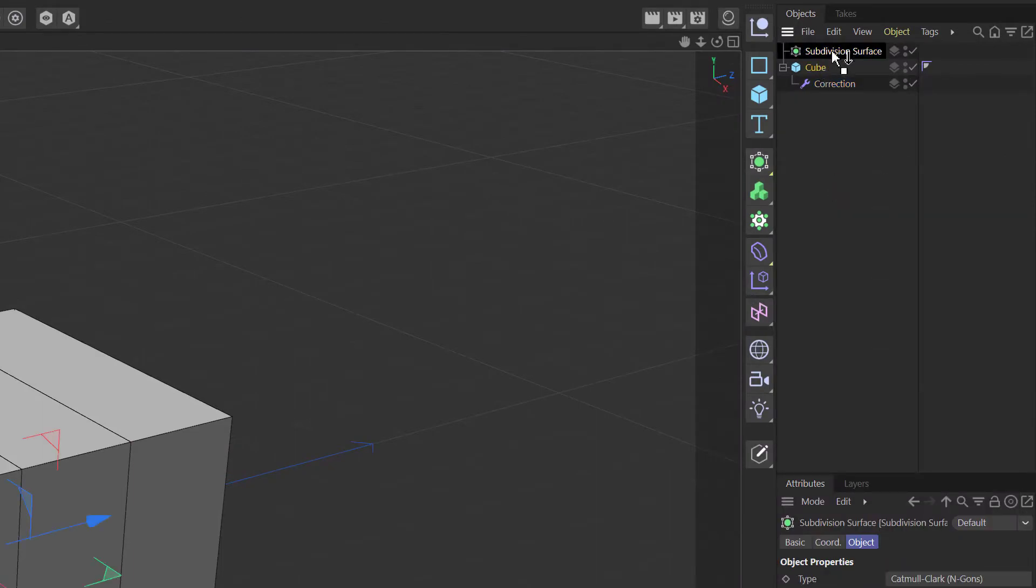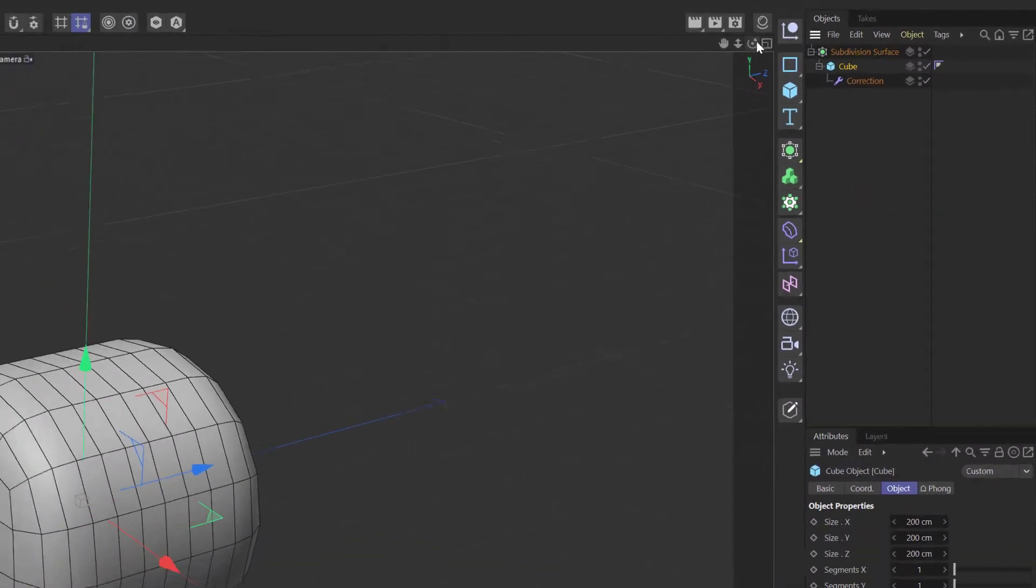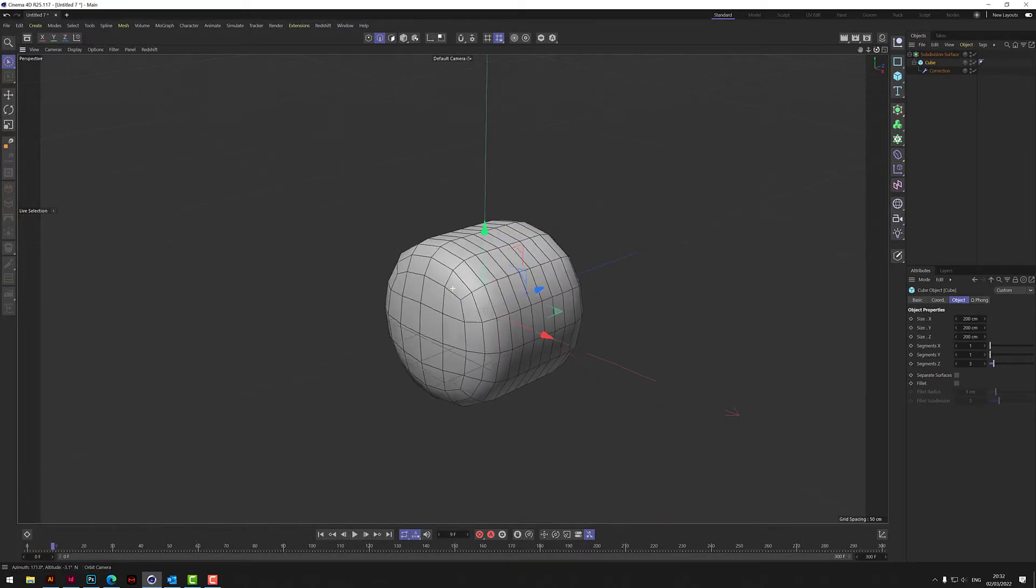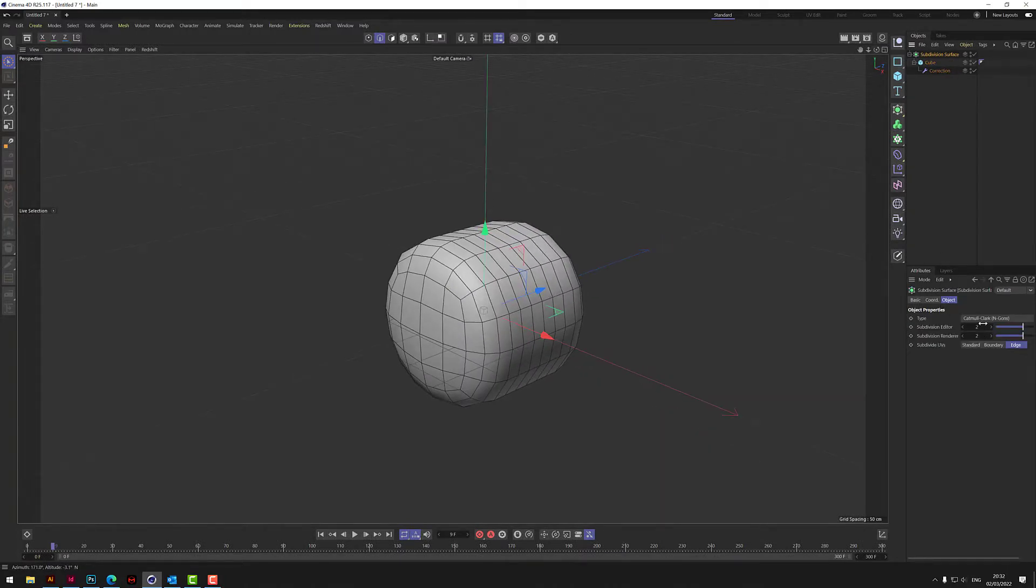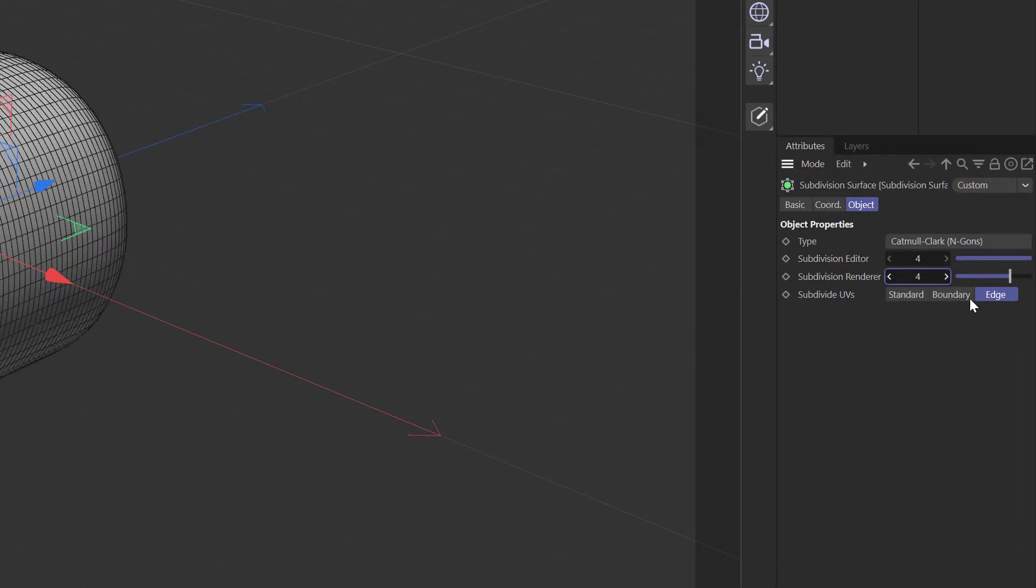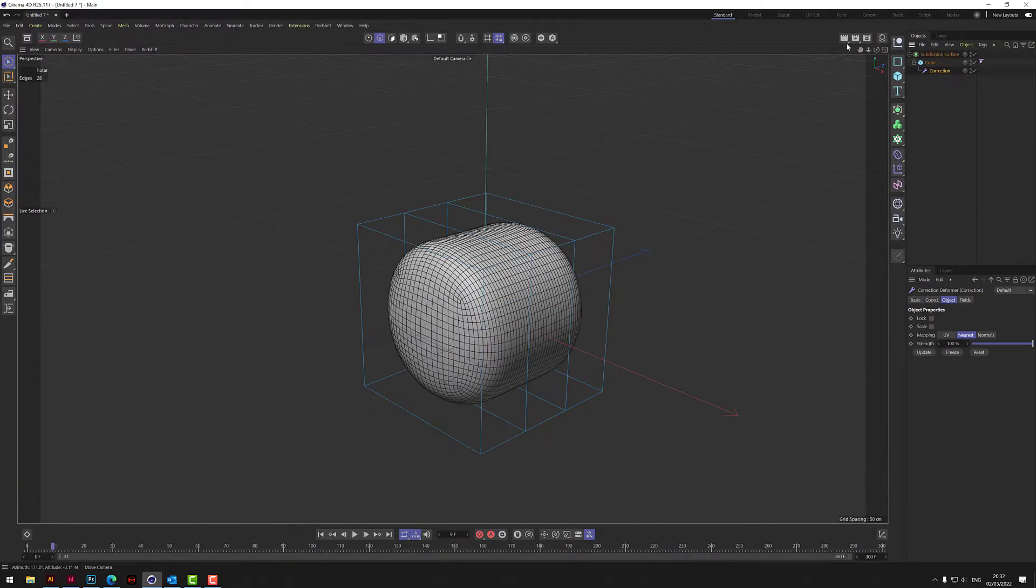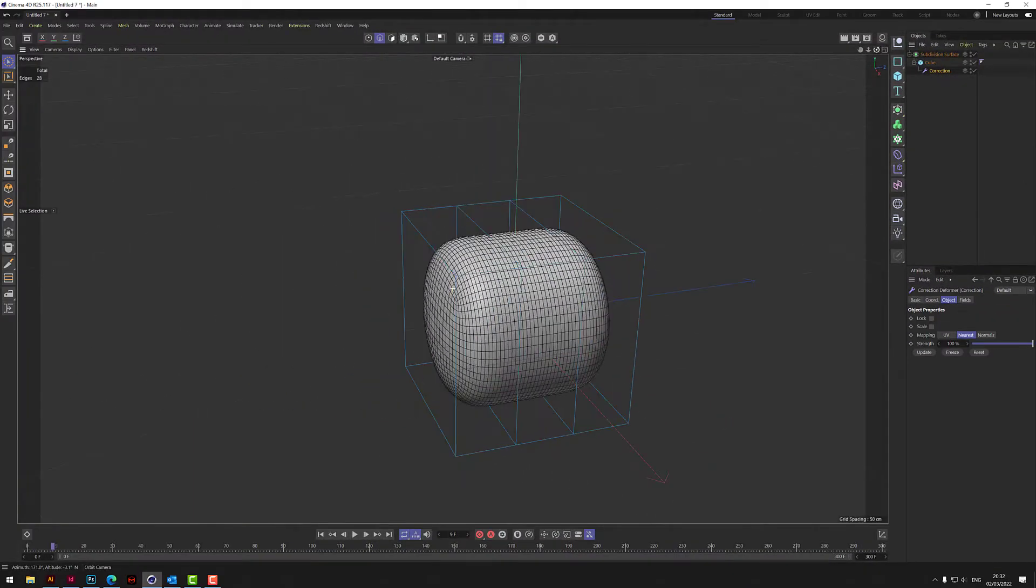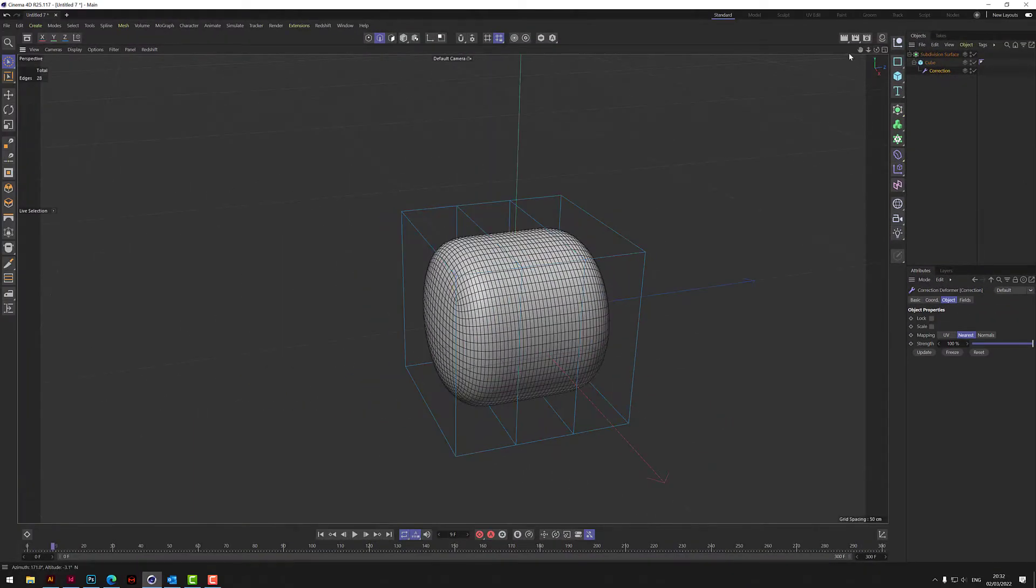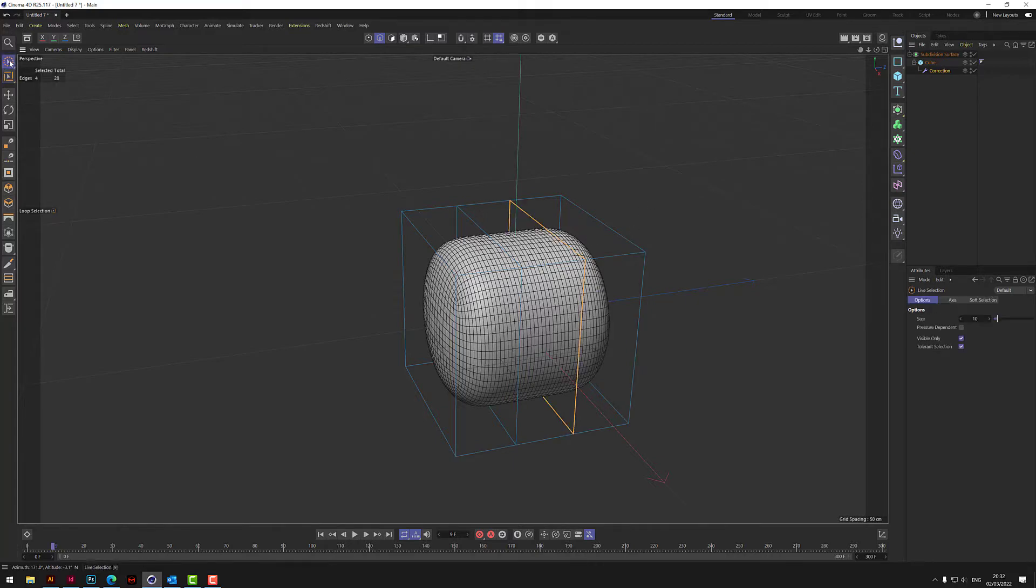Before we do that, let's grab a subdivision and put all of this into a subdivision surface so you get this kind of little round barrel thing. Let's bring the subdivisions up here to four by four.